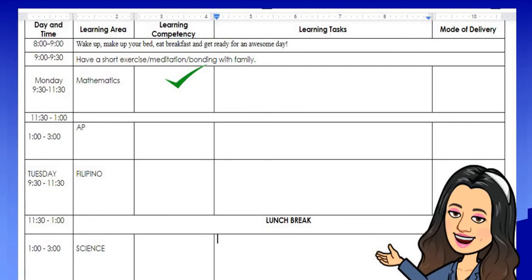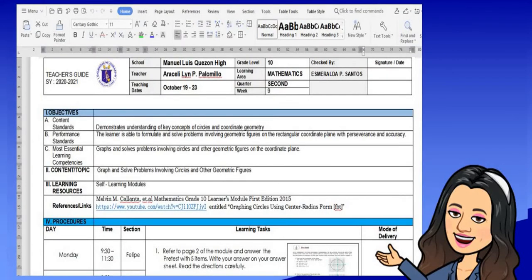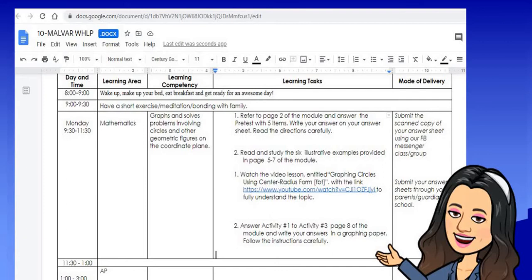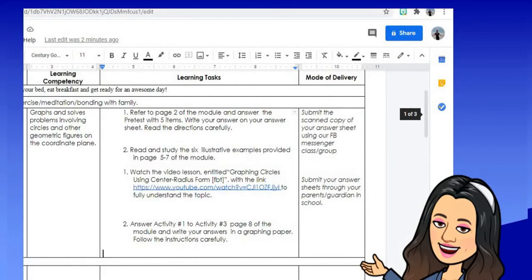Since I am the Math teacher of this section, I will be the first one to accomplish the WHLP. For the learning competency, learning task, and mode of delivery, I will copy these from my own WHLP — the most essential learning competencies — and paste them into the document. The learning task and mode of delivery are now filled in.